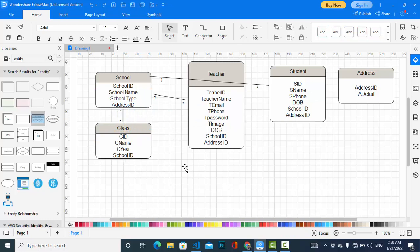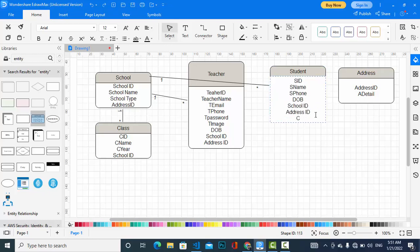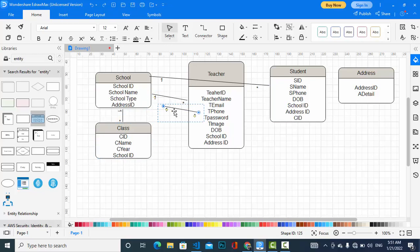Also, the class has a relationship with student. In one class there are multiple students, and a student should be in one class, so I should assign here also a one-to-many relationship. I will add class ID to the student entity and make a relationship.